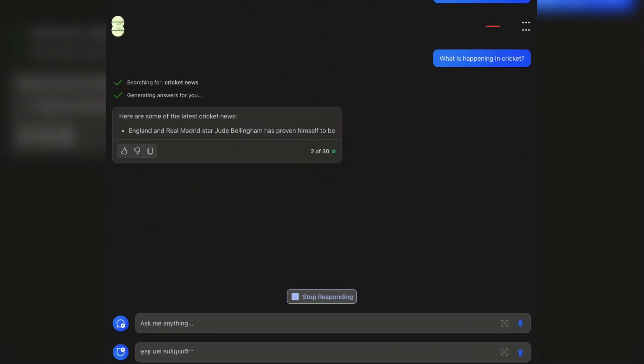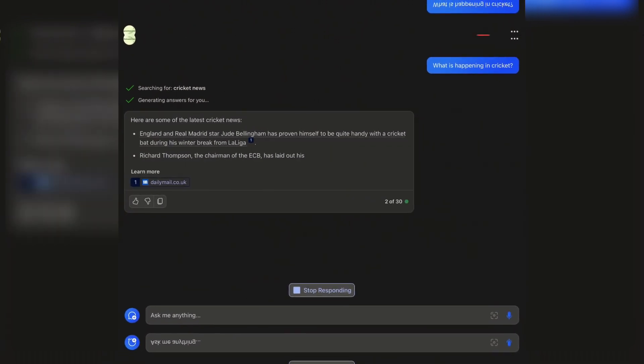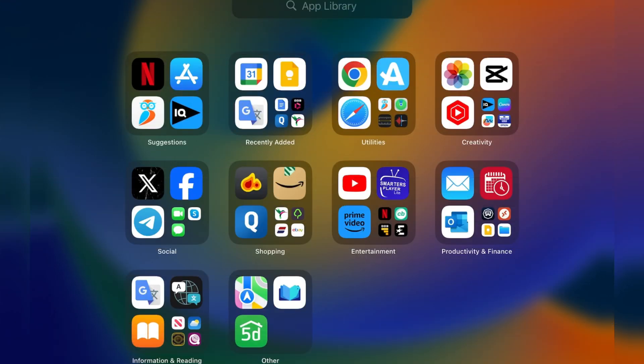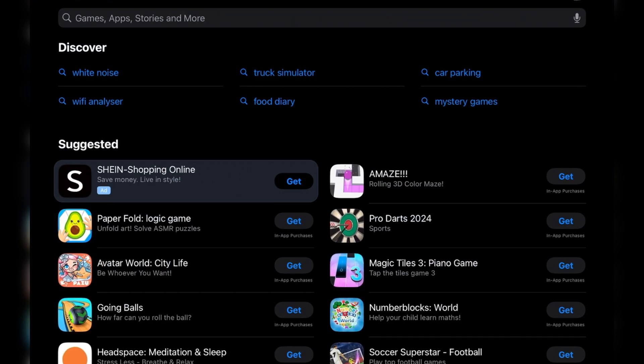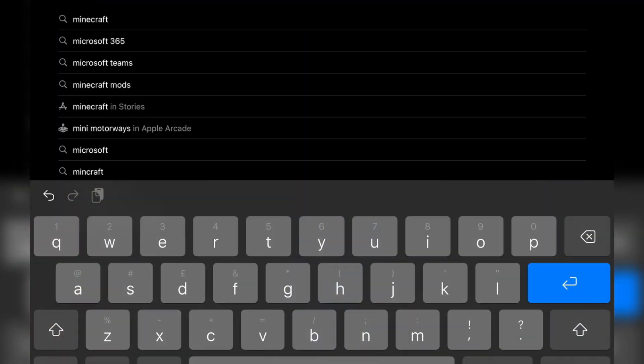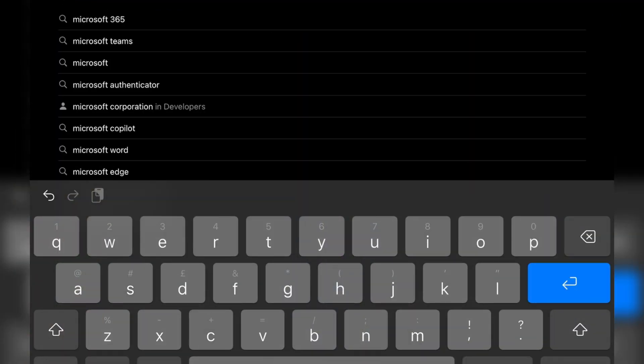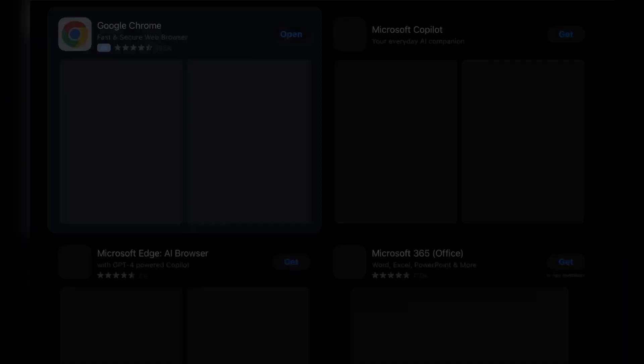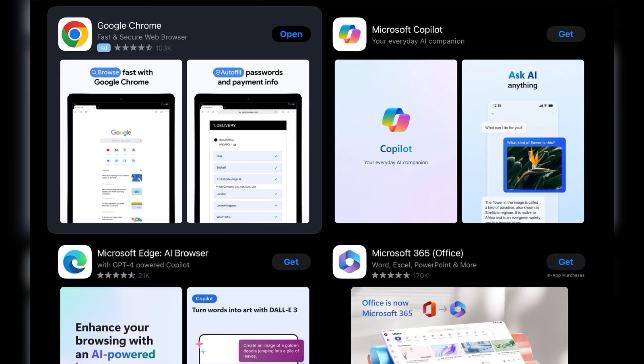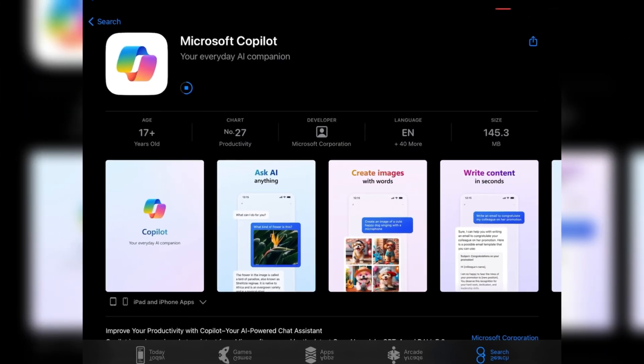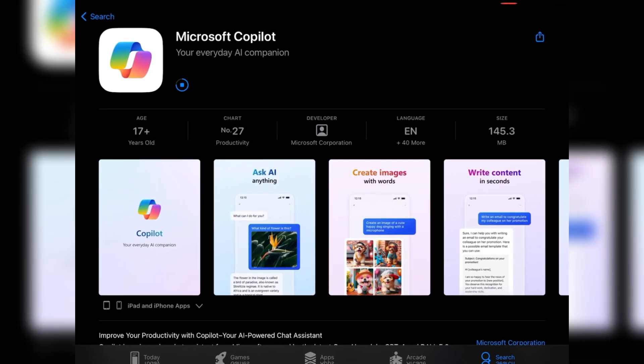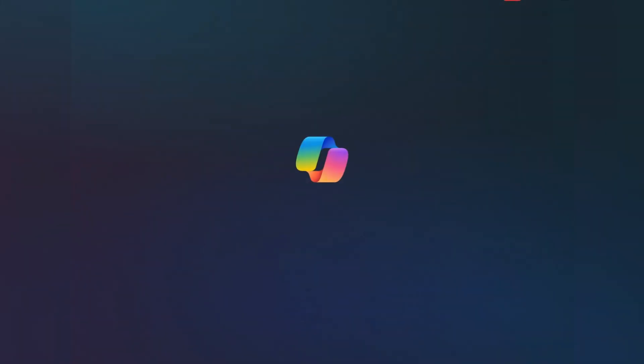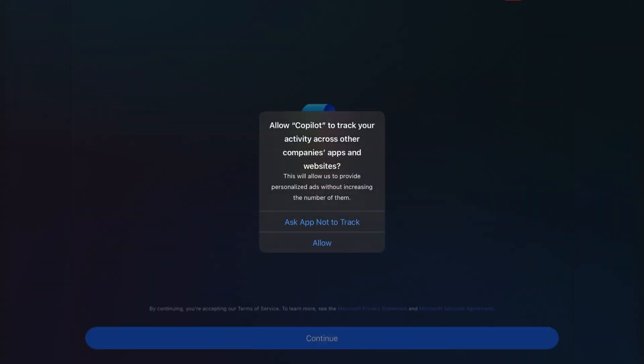To begin, head over to the Apple App Store on your iPhone or iPad. Tap on the App Store icon, and once it's loaded, search for Microsoft Copilot. Hit Get, and after a quick installation, open the app. Follow the initial setup, and you're ready to unleash the power of AI.